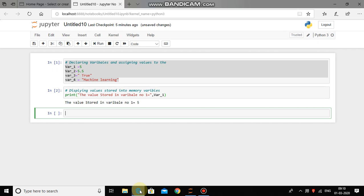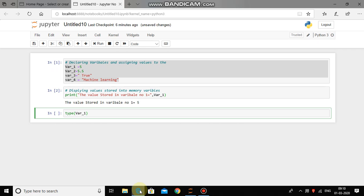If you want to know the data type of this variable, then you can use type method. Type variable underscore 1, go at the end of the bracket and then press shift enter and Python has written the output called integer. It means in variable number 1 we have stored value 5 which has data type of integer.